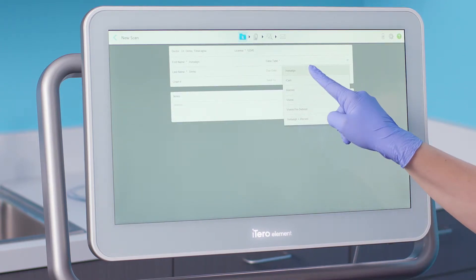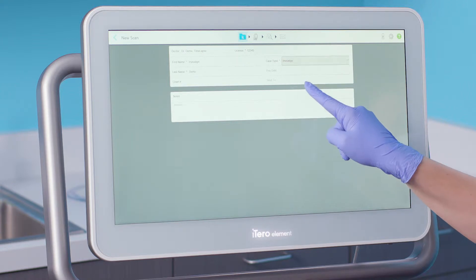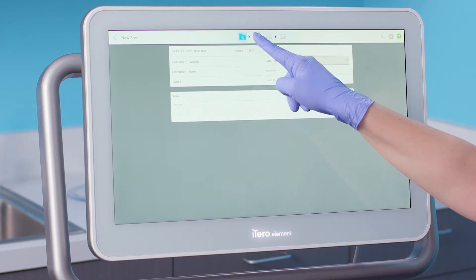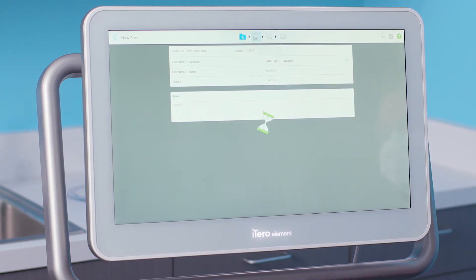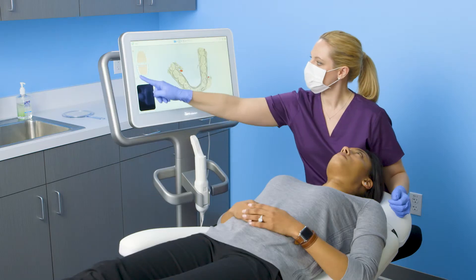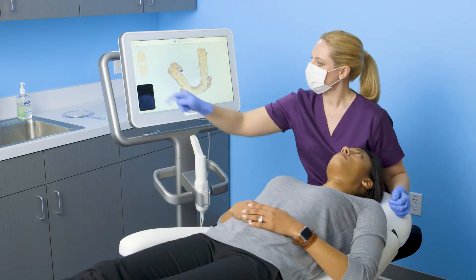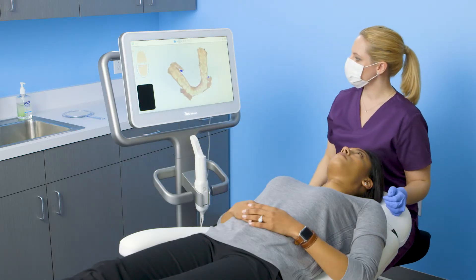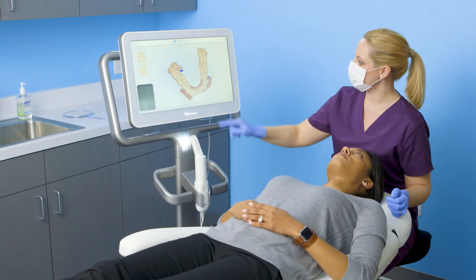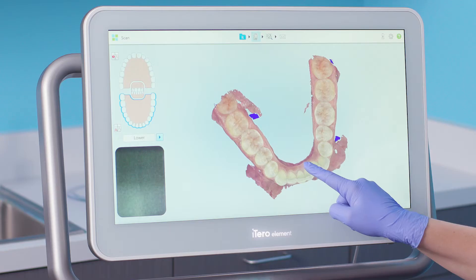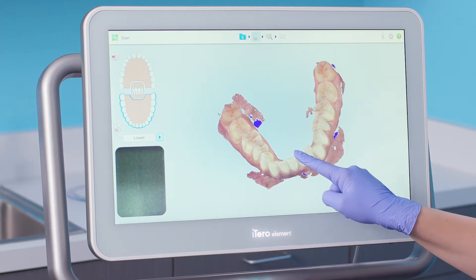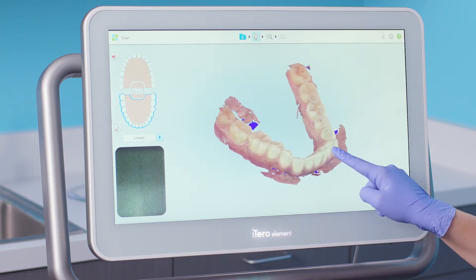In this demonstration, I will use an existing iRecord scan and add the Invisalign case type. I will review the digital model and, if necessary, add scans to capture the required anatomy.